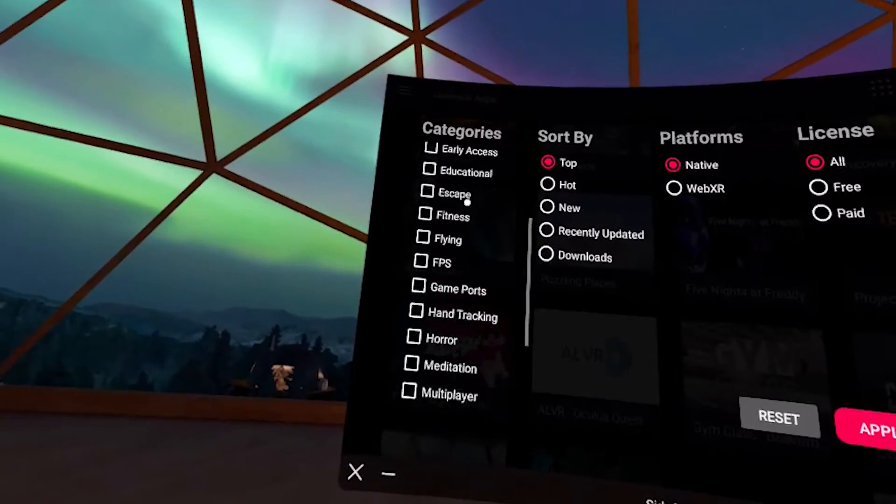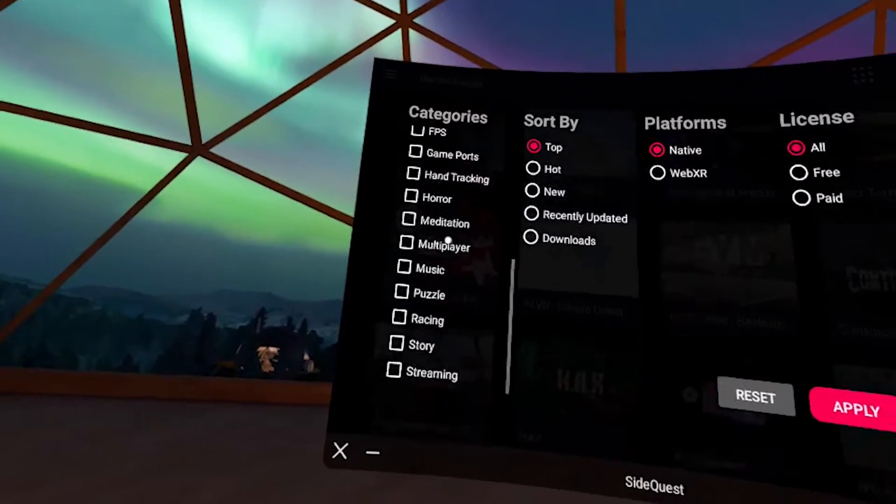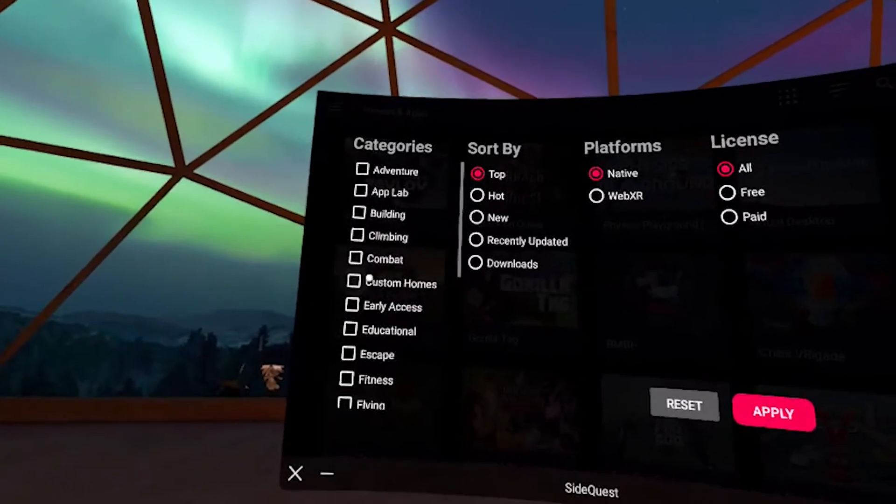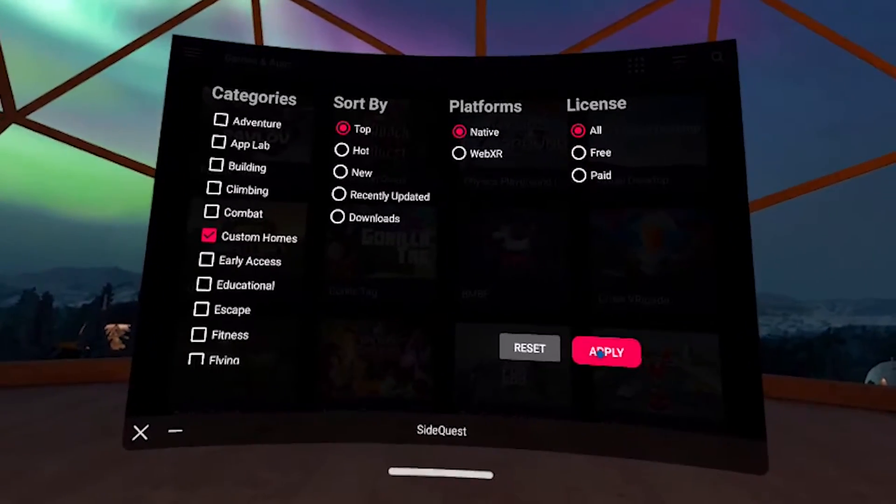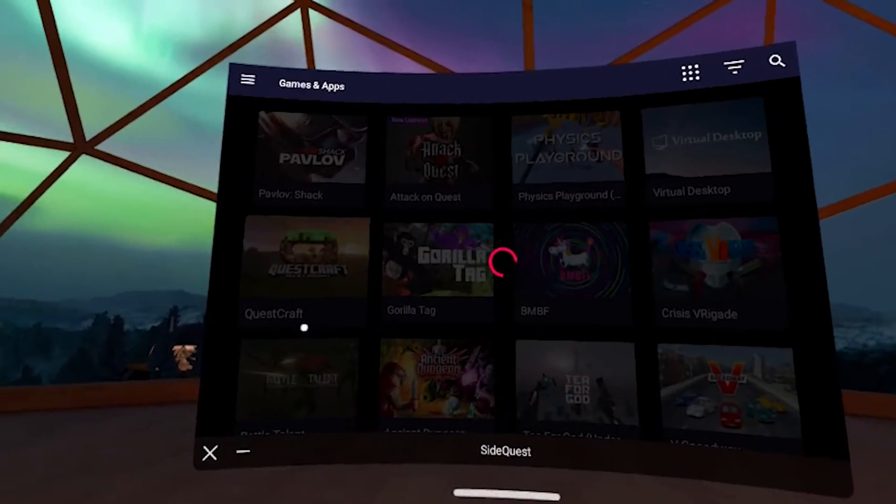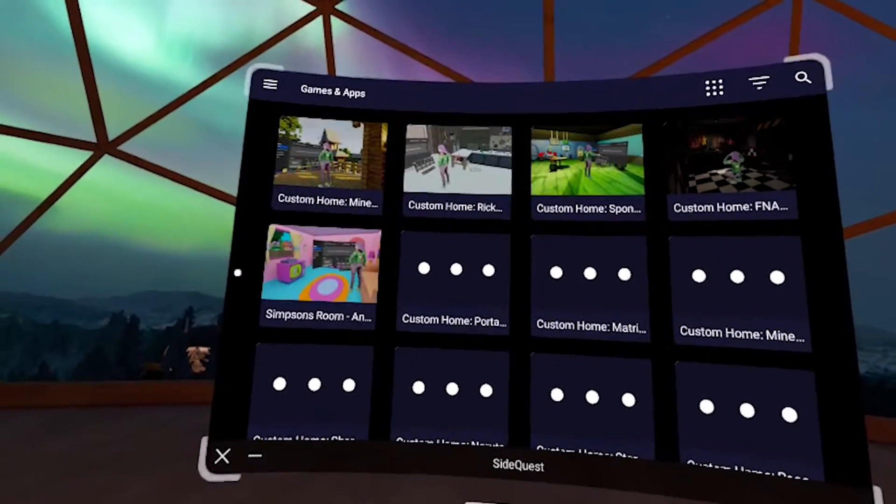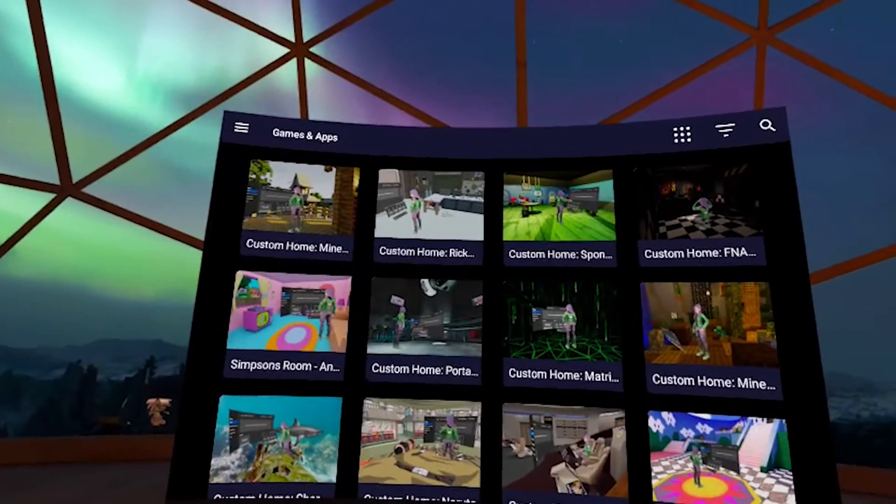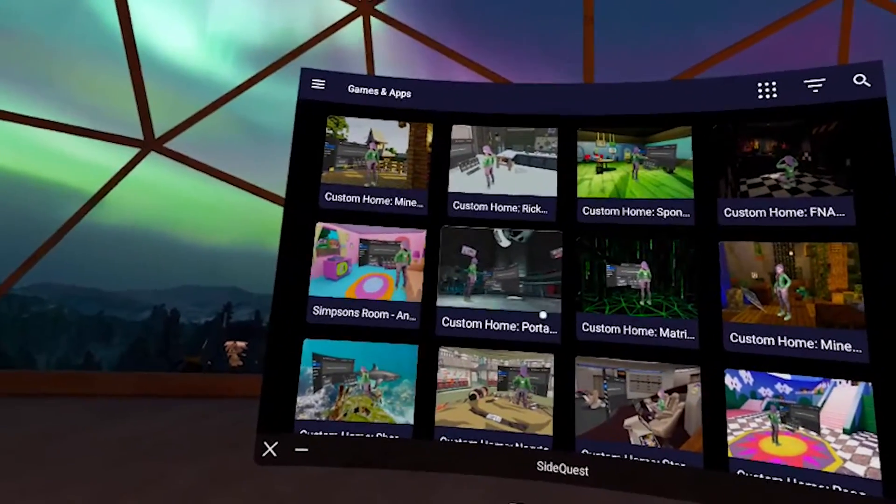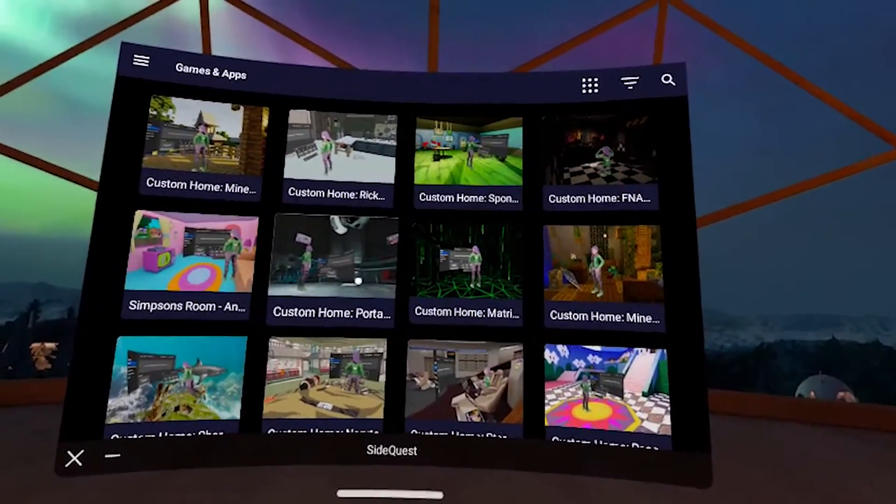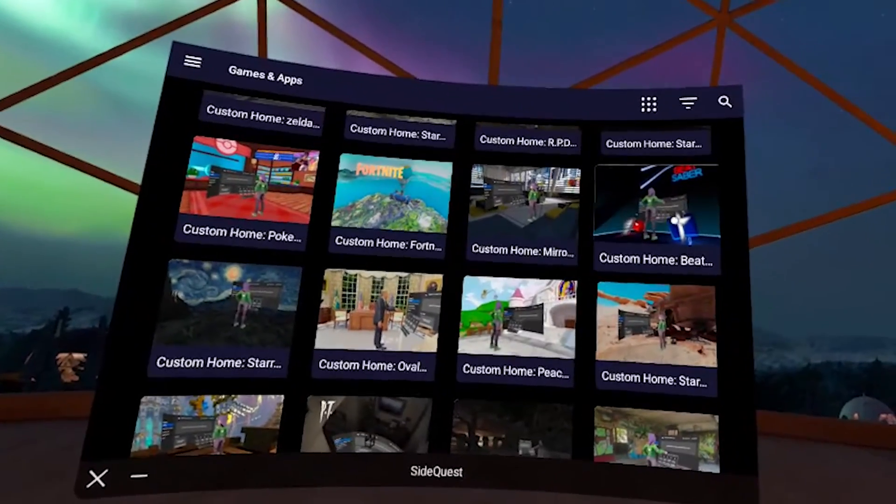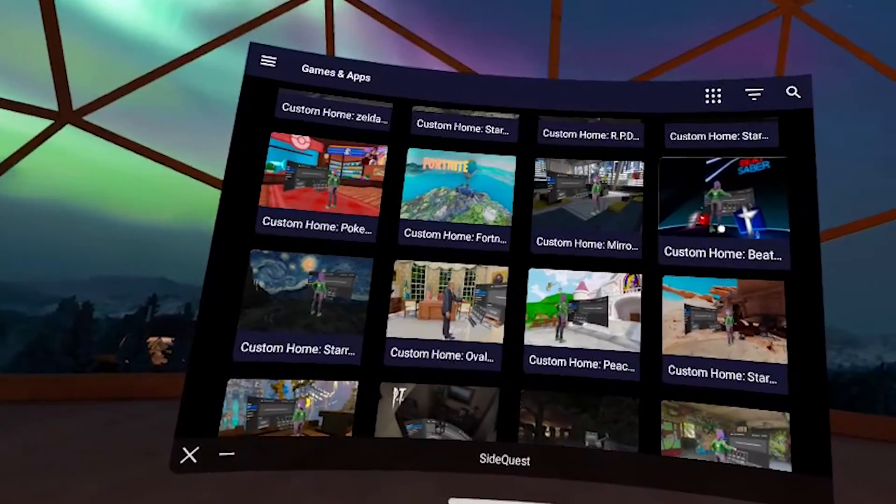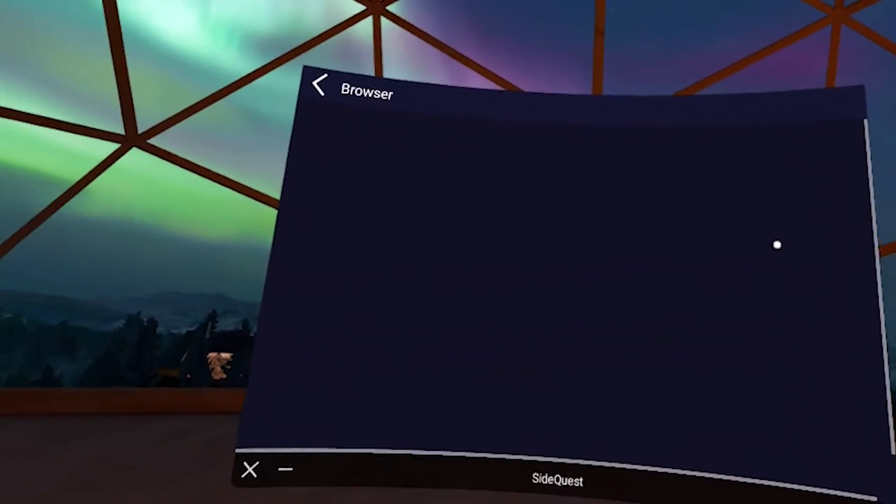Or if you wanted to go by a category, you can even filter by custom homes and look for fun environments to use inside of your quest home. Oh my gosh, I have a Beat Saber one. Okay.